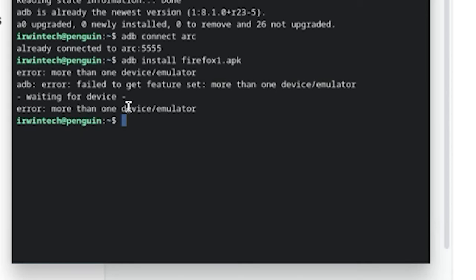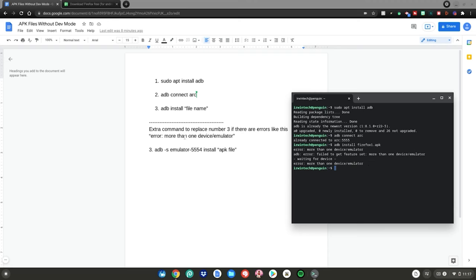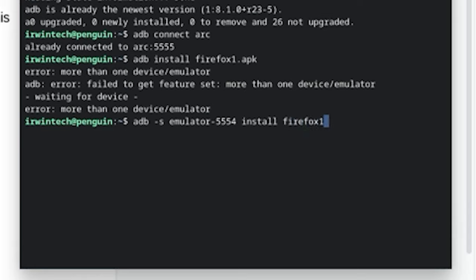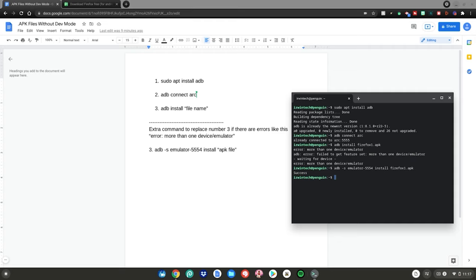If you get an error that says 'error: more than one device/emulator', I've added an extra command to the Google Doc to fix your problem. The extra command is: 'adb -s emulator-5554 install' followed by the name of your file. Mine is 'firefox1', but yours will be totally different, so type the file name you chose and then '.apk', then hit Enter.